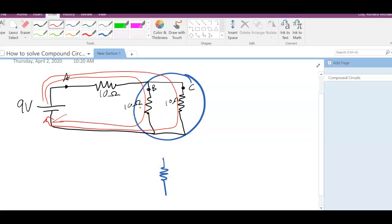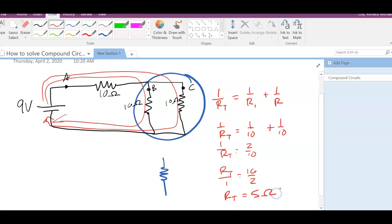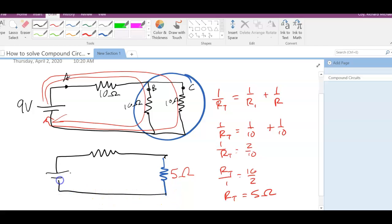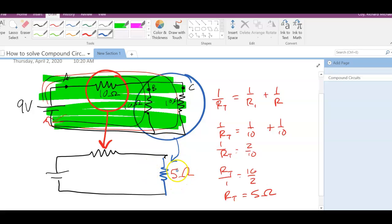We can figure out the equivalent resistance of the two parallel resistors. One over R_T equals one over R added for each — so 1/R_T = 1/10 + 1/10, which gives 1/R_T = 2/10. Flipping that, R_T = 10/2 = 5 ohms. So these two parallel 10 ohm resistors together act as one 5 ohm resistor. Then we can redraw the circuit as a 10 ohm resistor in series with this equivalent 5 ohm resistor.